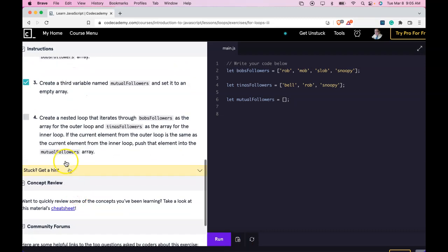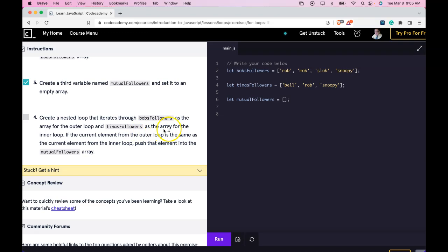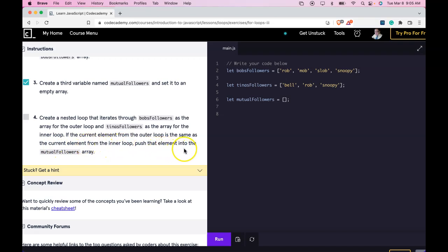Four says create a nested loop that iterates through Bob's followers as the array for the outer loop, and Tina's followers as the array for the inner loop. If the current element from the outer loop is the same as the current element from the inner loop, push that element into the mutual followers array.